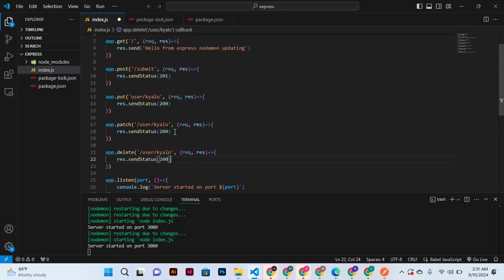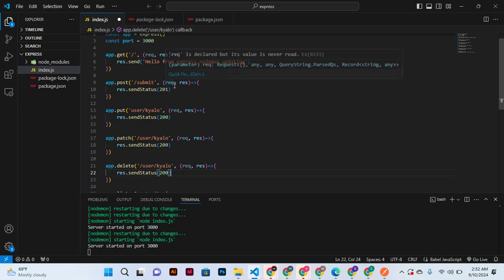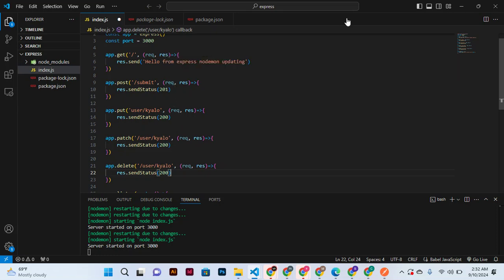So for that, we shall meet here and find out how we can request data from the server. So goodbye.